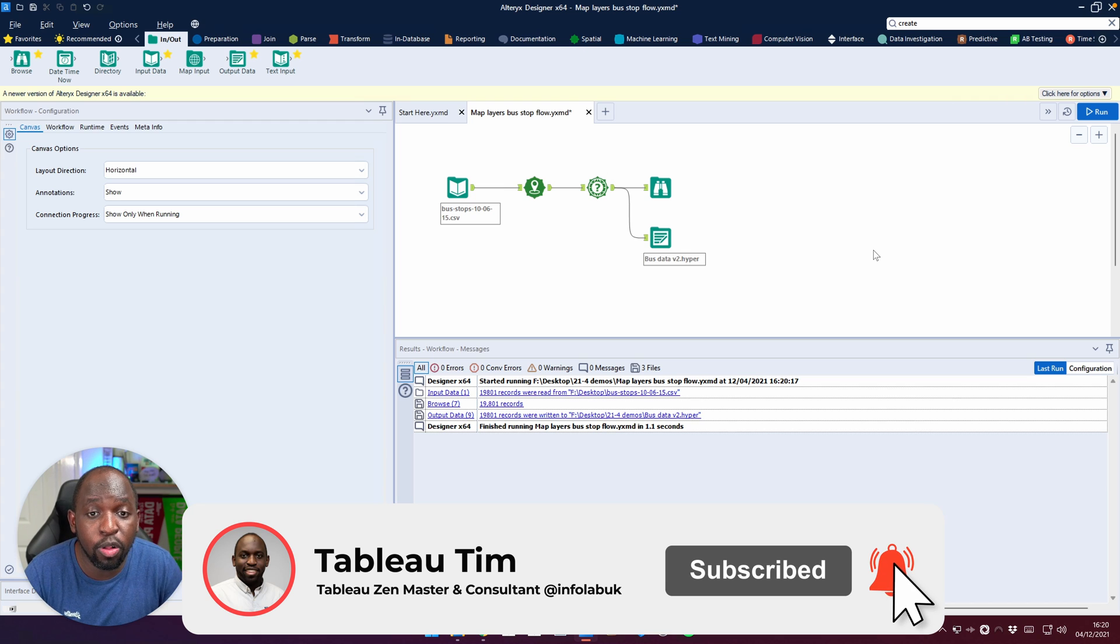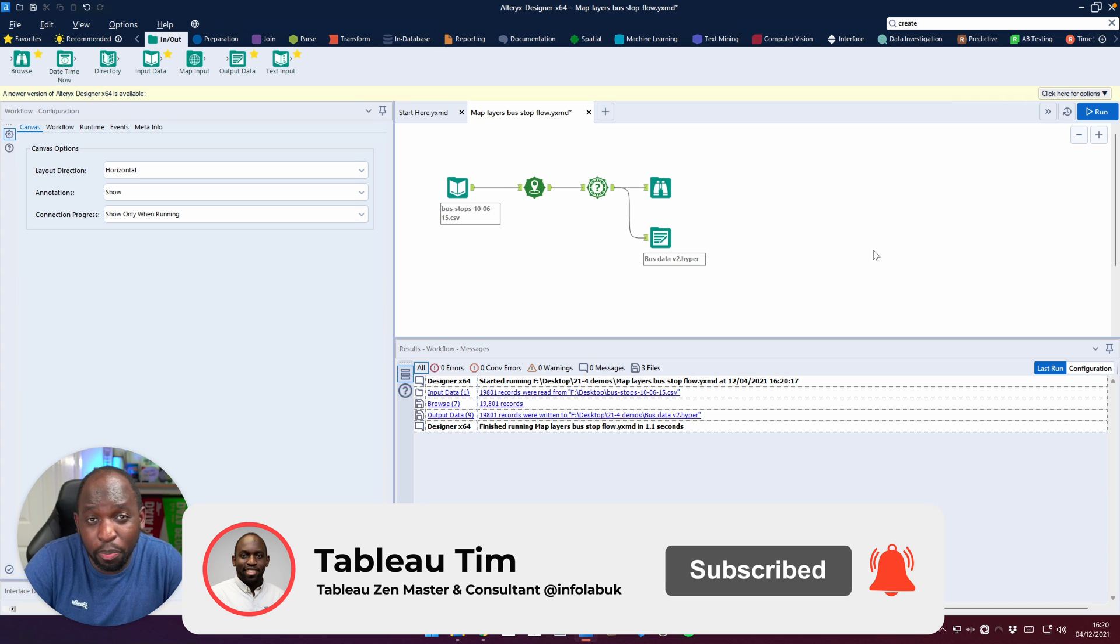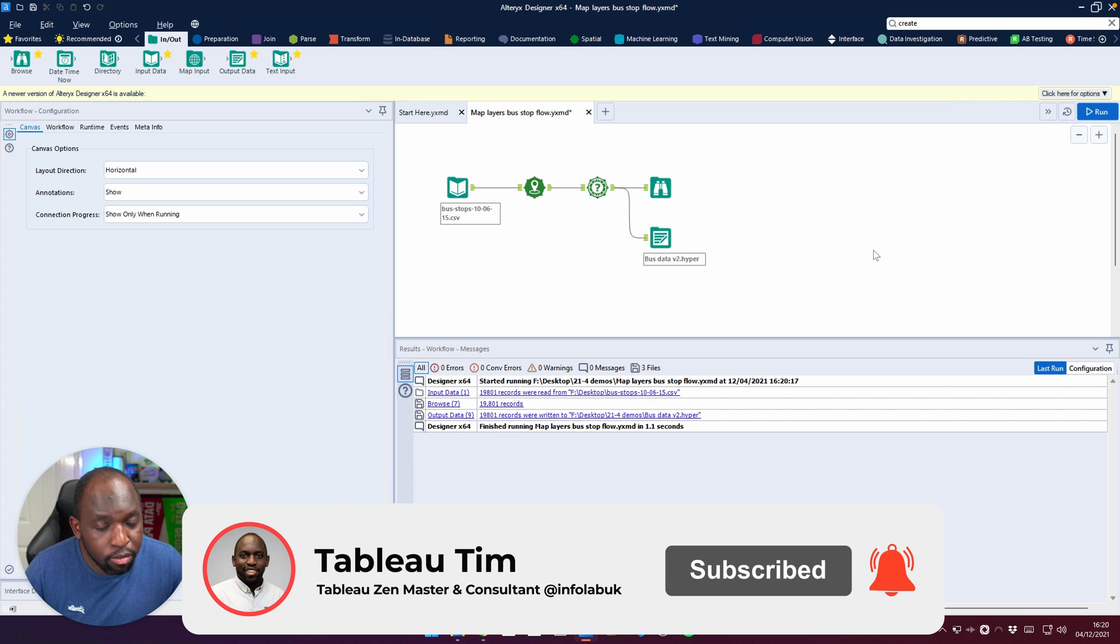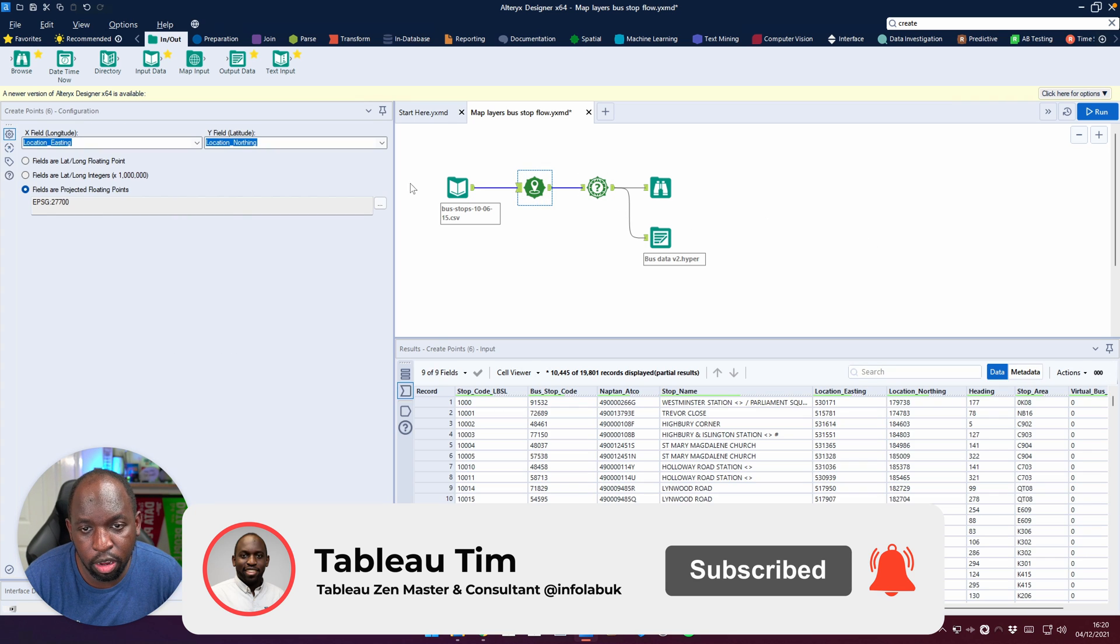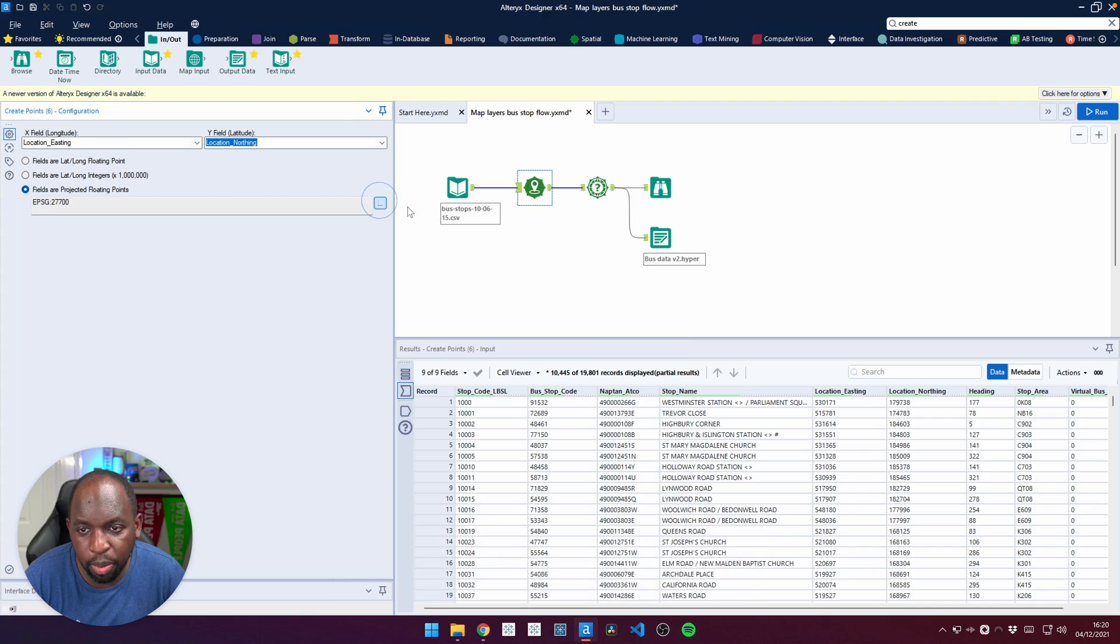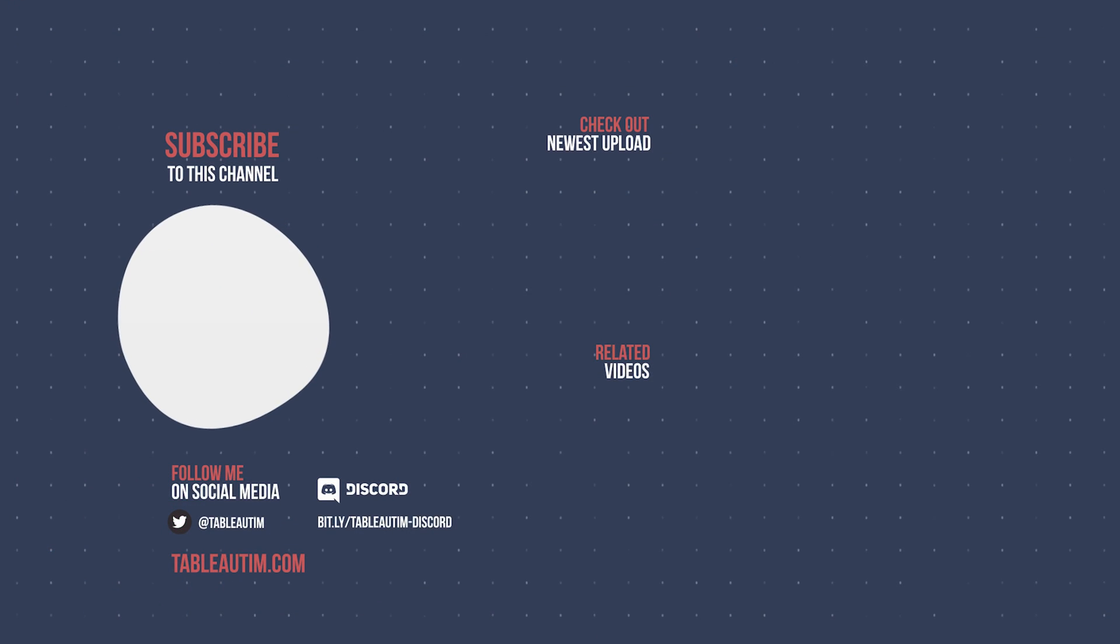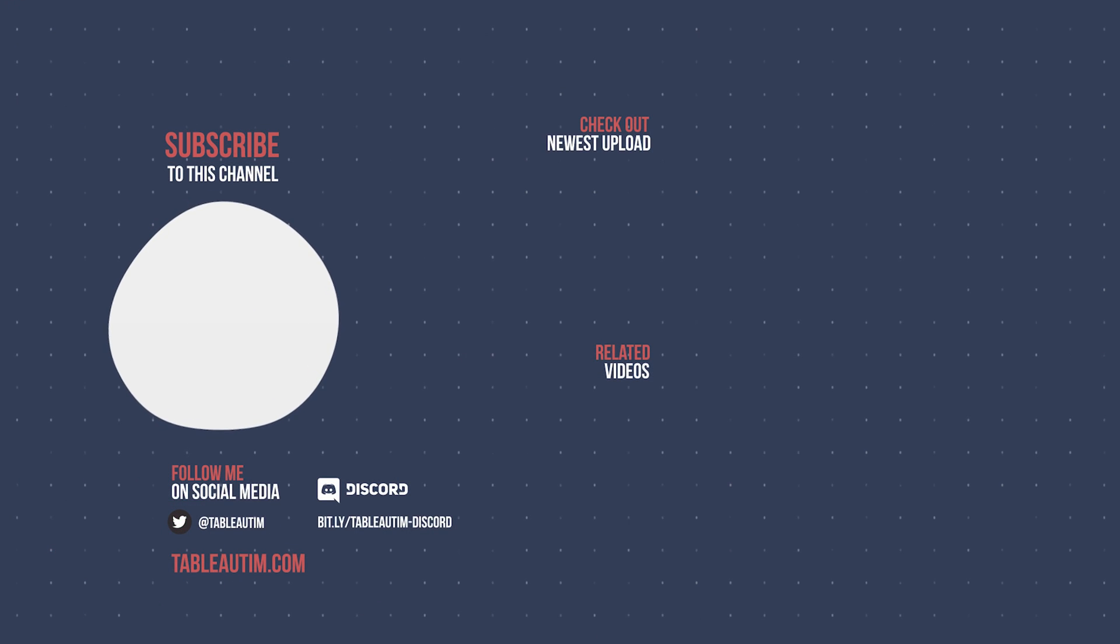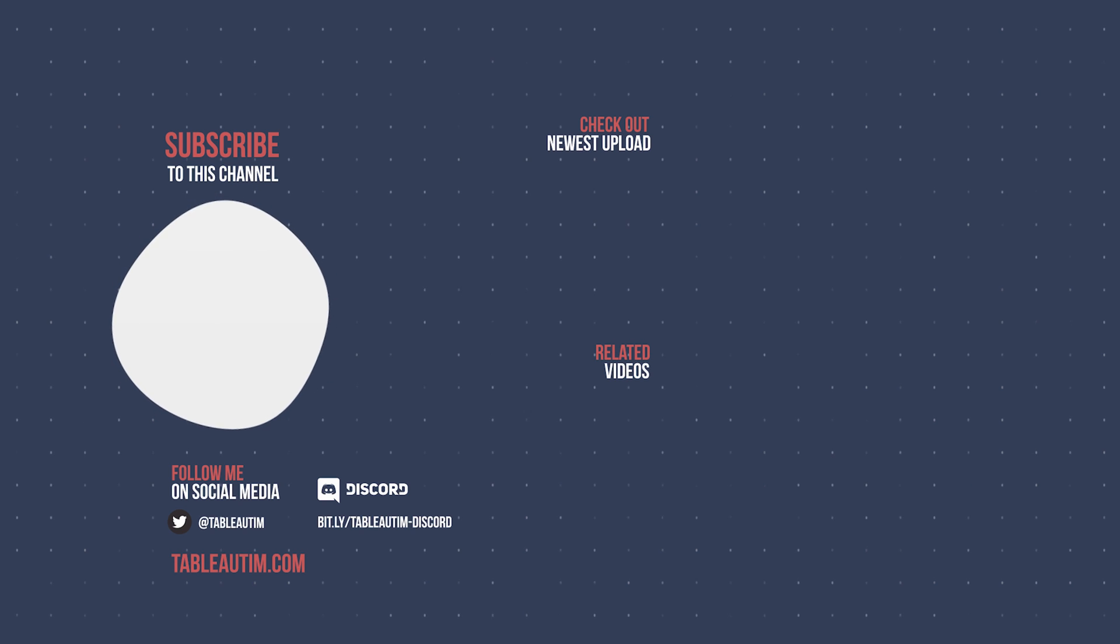So hopefully you found this useful as a way of understanding how to convert things from Eastings and Northings to pretty much any other spatial projection that you want. You can pretty much pick anything from this list and suit it to your heart's content. So that's pretty much it for me. Thanks for watching and I'll catch you in the next video.